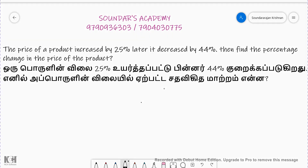Hi everyone, this is Saundhar Rajan for Saundhar's Academy. Saundhar's Academy is also for TNPC group examination, because profit and loss topics will be easier to solve. The price of a product increased by 25%. Later it decreased by 44%. Find the percentage change in the price of the product.